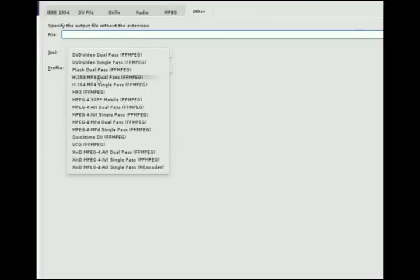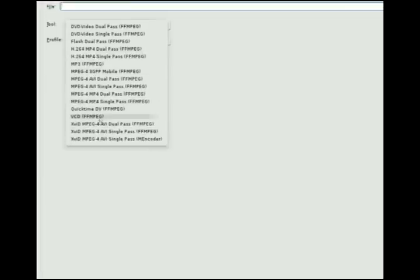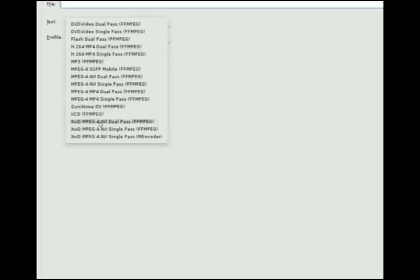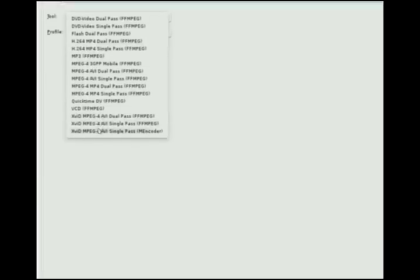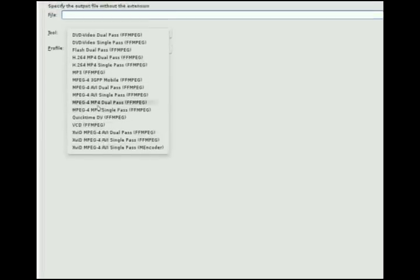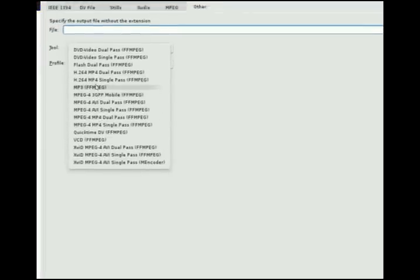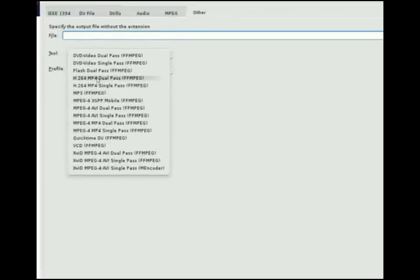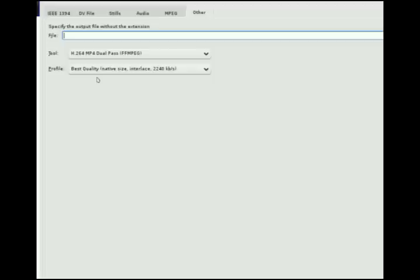Also something else. XVID is generally a pretty safe bet. But let's go with H.264.